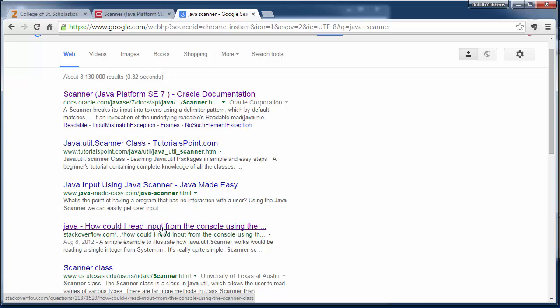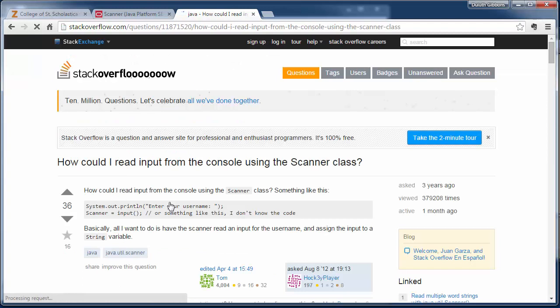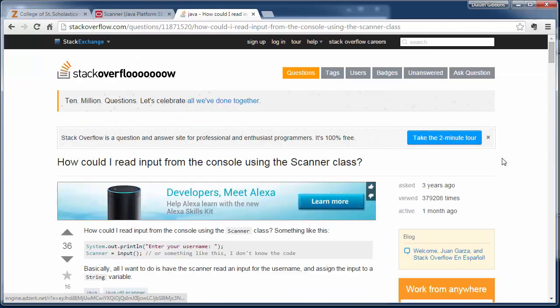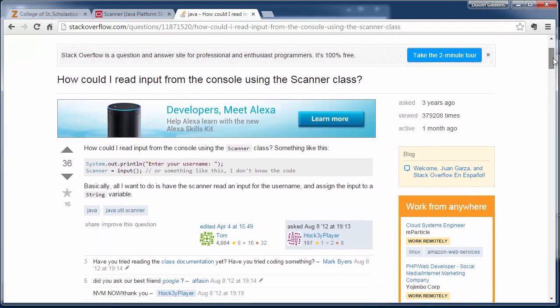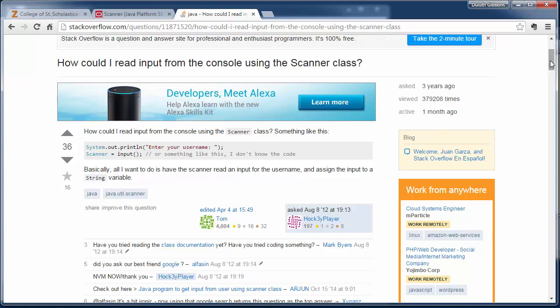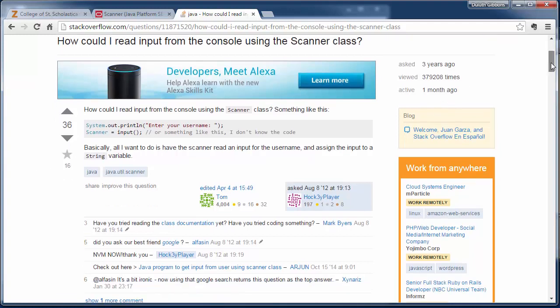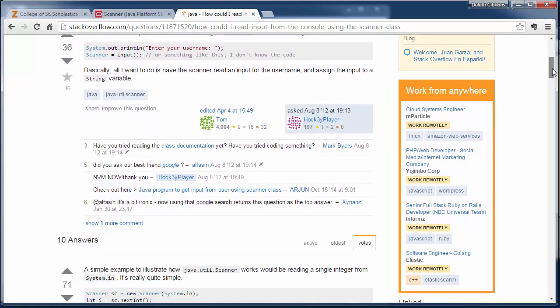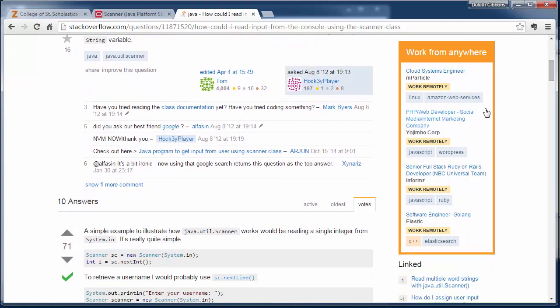But here's a 'how do I read input from the console' so I'm going to click on that. Again, how do I read from the scanner class? They're trying to do something here. So every question will be voted up or down on how good that question will be, and so will the different answers. So there are ten answers to this question.